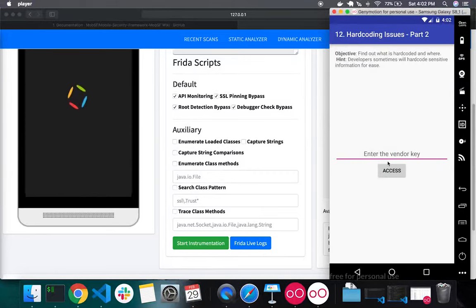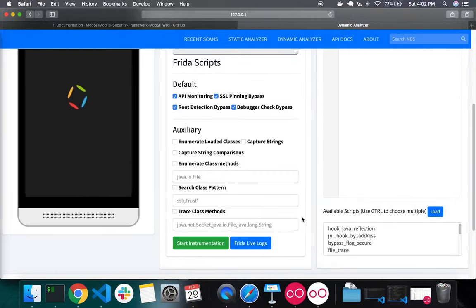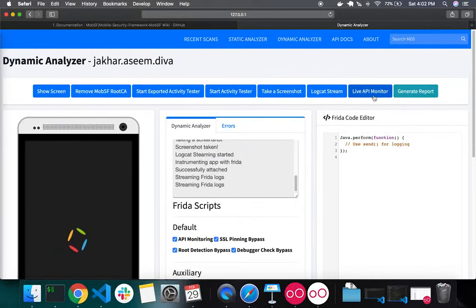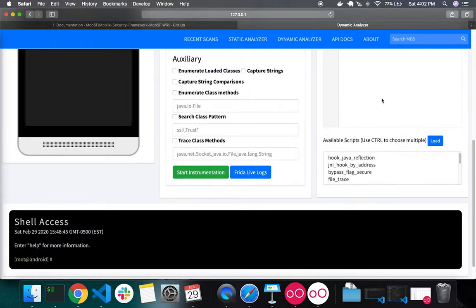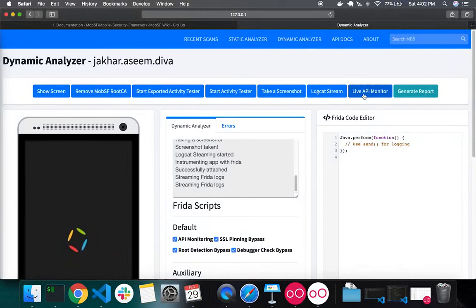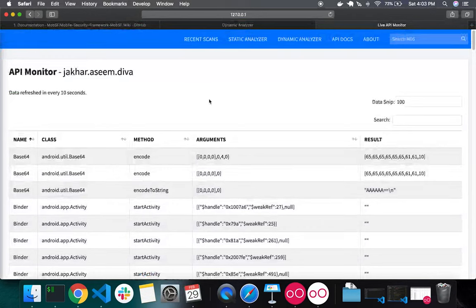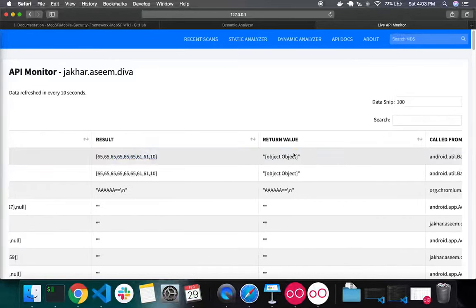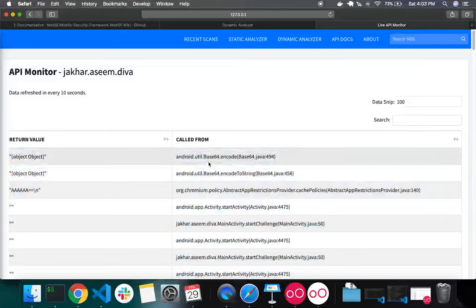After performing some operations, if you scroll up you'll see the LiveAPI Monitor field, which is enabled only once the app is instrumented. The LiveAPI Monitor captures all API calls happening at runtime. Inside the API monitor, you can see the API name, the class, the method called at runtime, the arguments passed, the result, the return value, and 'called from' — which shows where that method was called from, for example base64.java at line 494. This is quite useful for identifying runtime API calls and their arguments.